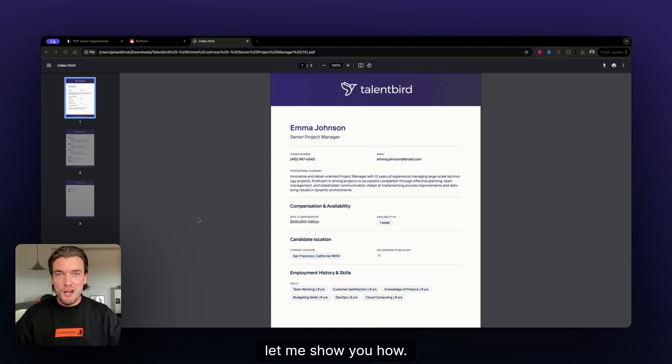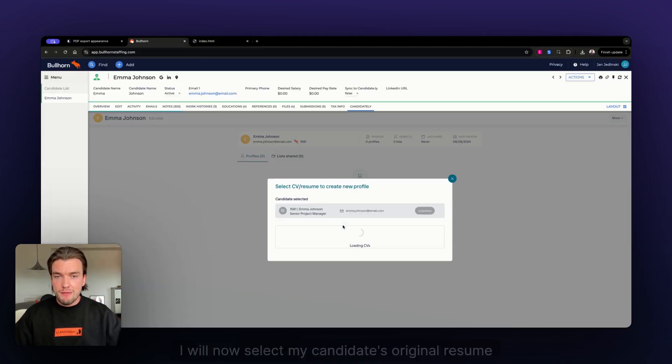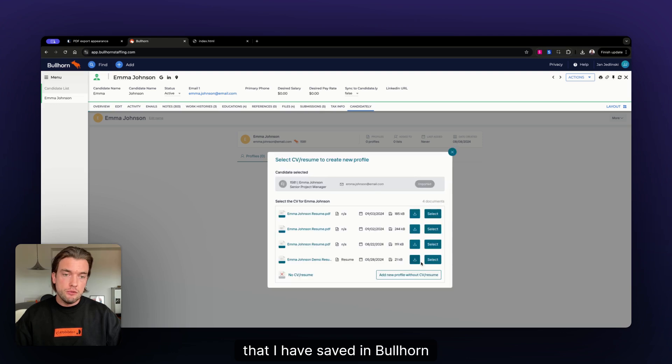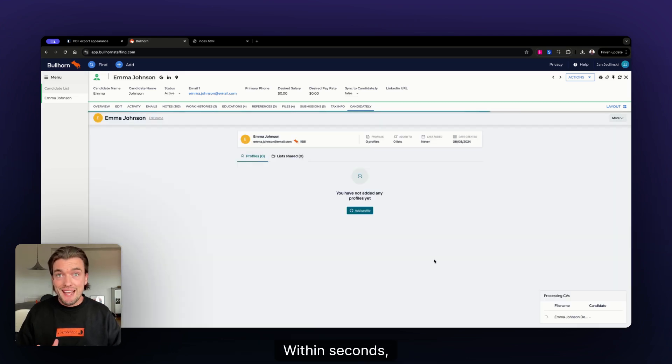Let me show you how. Let's head over to Bullhorn. I will now select my candidate's original resume that I have saved in Bullhorn and create a branded profile within seconds.